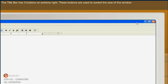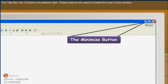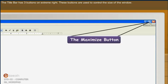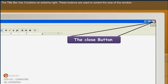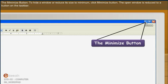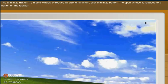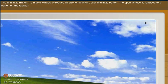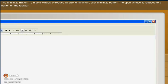Title bar has three buttons on extreme right. These buttons are used to control the size of the window. The minimize button. To hide a window or reduce its size to minimum, click minimize button. The open window is reduced to a button on the taskbar.